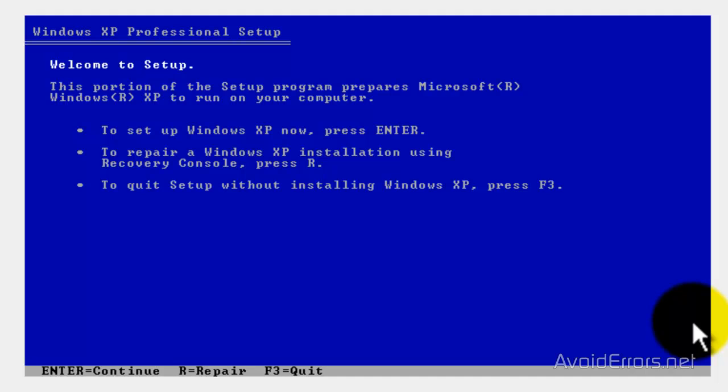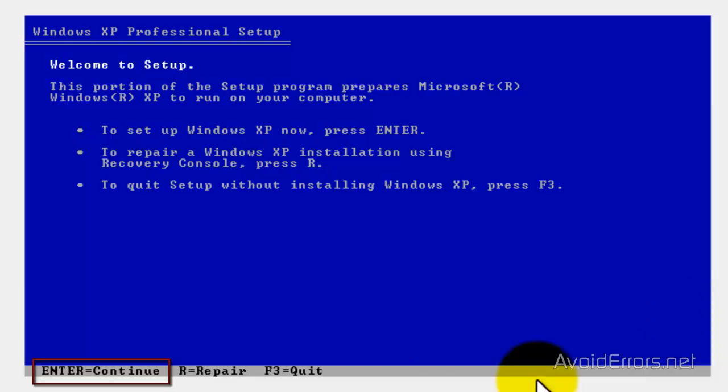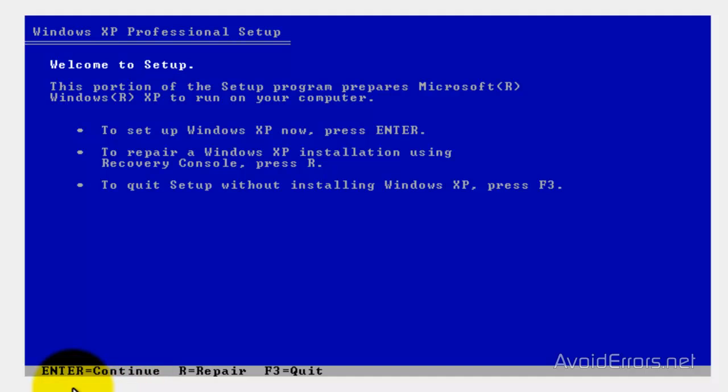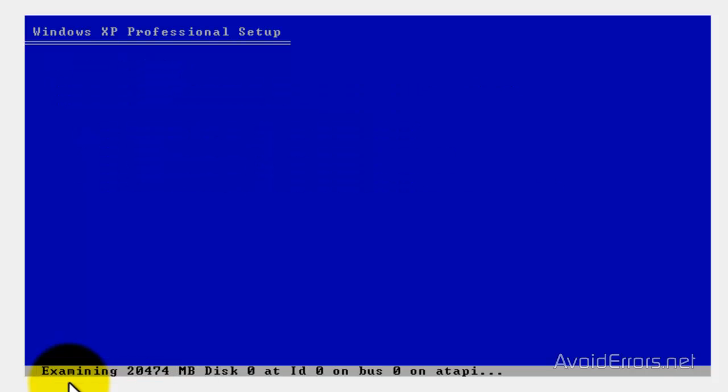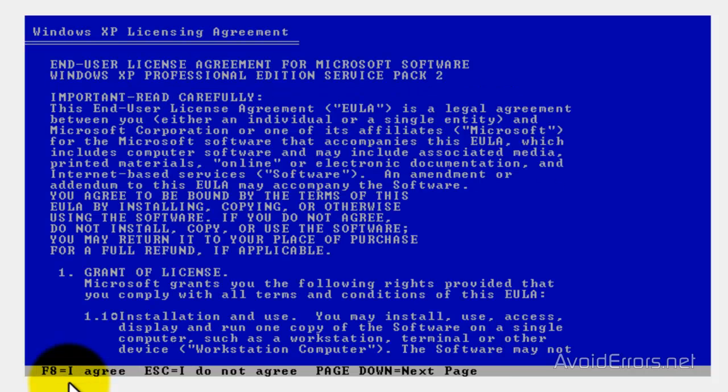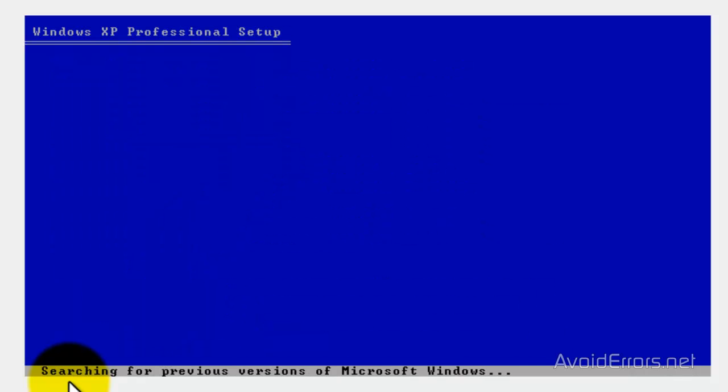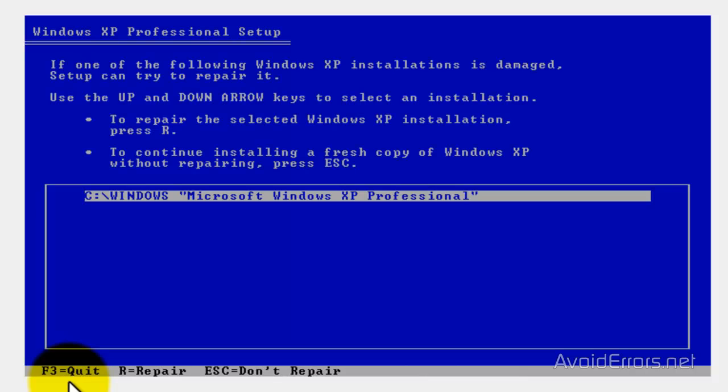Now, this, it will take a little time. Here, instead of pressing R to go into the recovery console, press the Enter key. Not R, remember. Press Enter key to continue. Here, press F8 to agree.